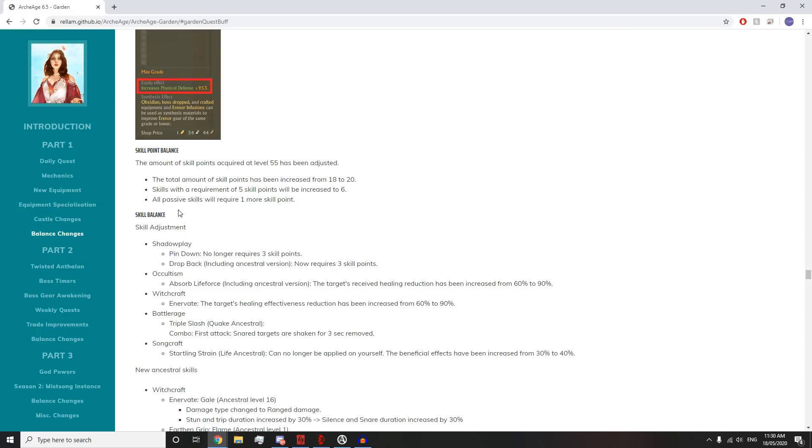Shadow play: Pinned down no longer requires 3 skill points. Drop back, including ancestral version, now requires 3 skill points. That's good because people like Death Wishes can't just take Backdrop and Shadow Smite. They actually have to go a few points in.